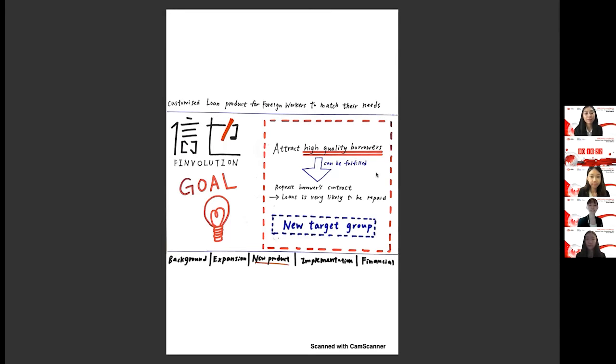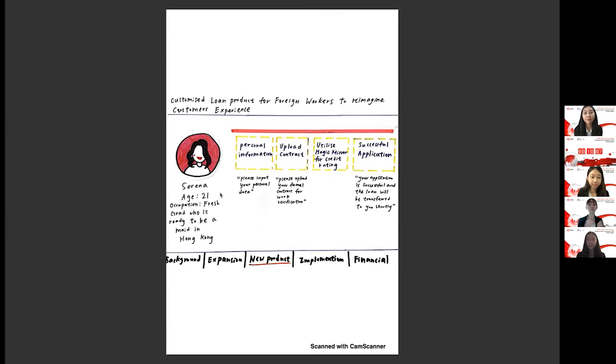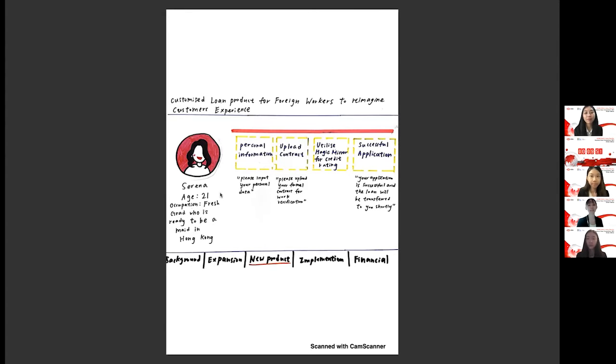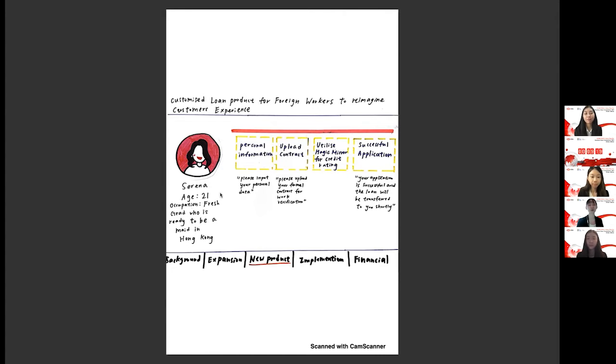Next, this is Serena, a 21-year-old, who is about to start her job as a maid in Hong Kong. Just like an overwhelming majority of her counterparts, she faces very high fees charged during her recruitment process, training, placement fees, etc. Before her flight to Hong Kong, Serena is very worried upon hearing some of her friends being forced to borrow money from friends, license money lenders and even loan shops. However, as she is struggling with how to sort out her financial situation, Serena bumps into one of Finvolution ads on Facebook, introducing her an alternative of much convenience and of lower cost. Serena would just need to submit her personal application and contract, followed by a vigorous assessment by our magic mirror to assess Serena's credit rating.